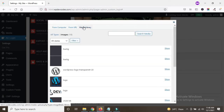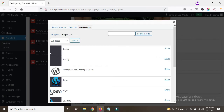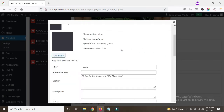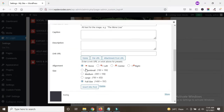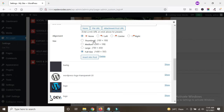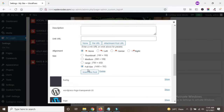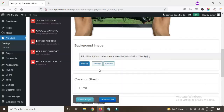In the media library I already have some background images. I would like to add one of them as a background — let's insert this image. When inserting the image, you can see multiple size options like thumbnail, medium, large, and full size. Always select full size. Now insert into the post. Once it's inserted, let's save the changes — the page is saved.